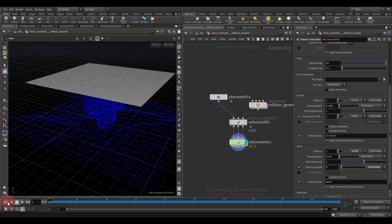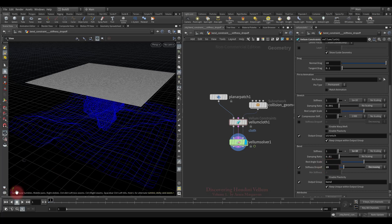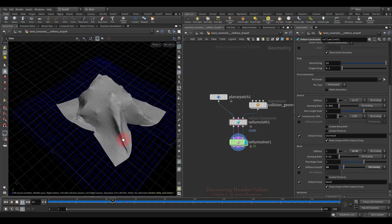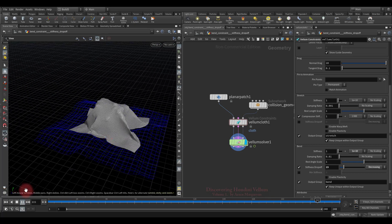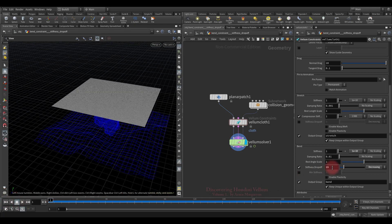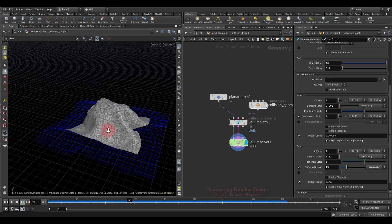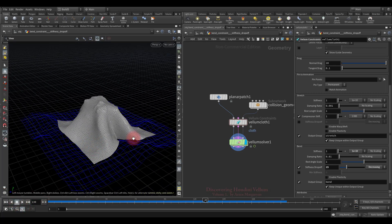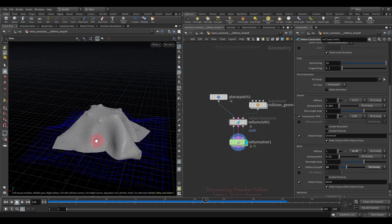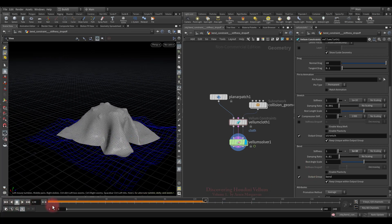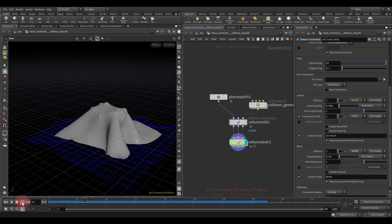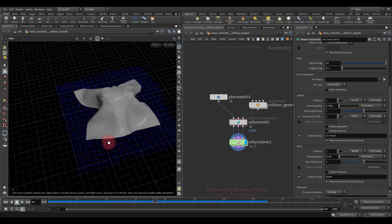Increasing the stiffness drop off further reduces creases because the bend angle doesn't reach the specified value and stiffness doesn't decrease enough. Continuing to increase it results in almost no sharp creases. To assess the impact, turning off stiffness drop off and rerunning the simulation shows a similar overall result but with a noticeable difference: there is no roughness in the folds.